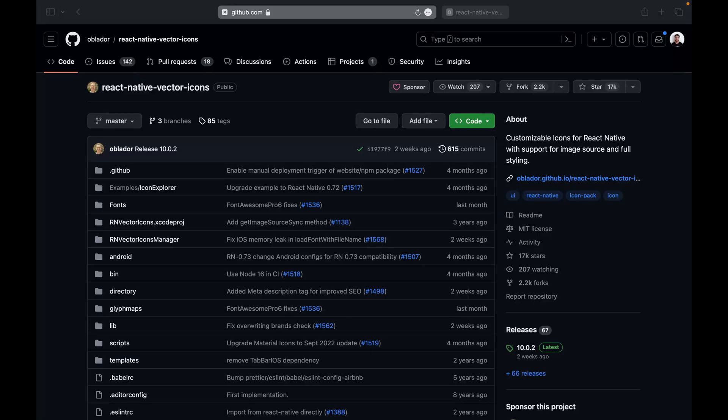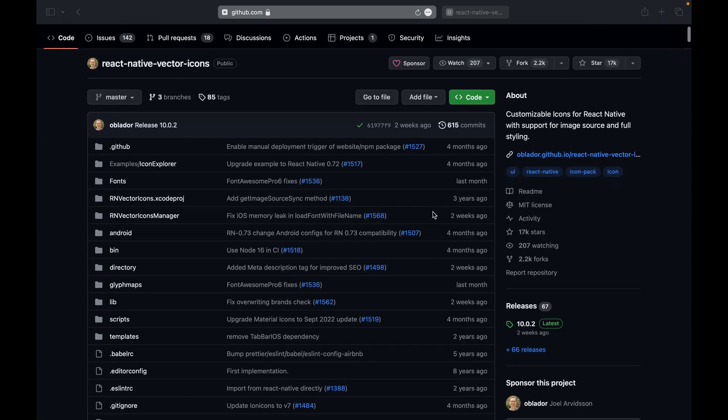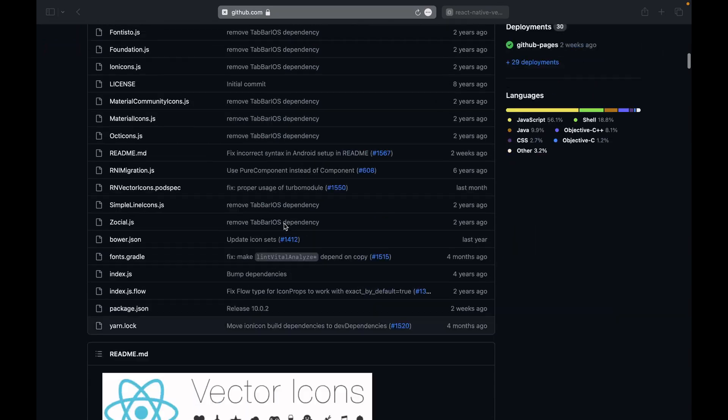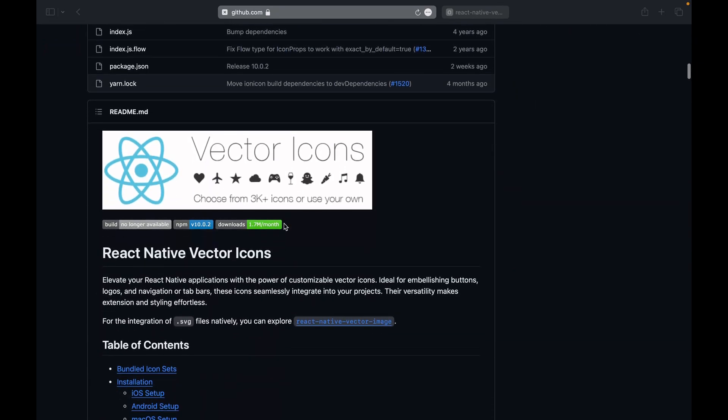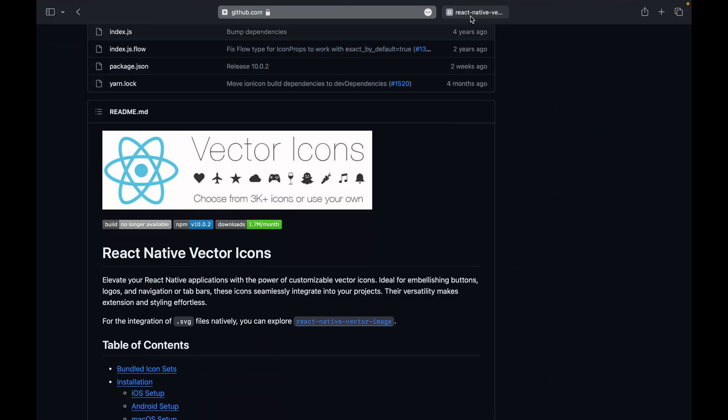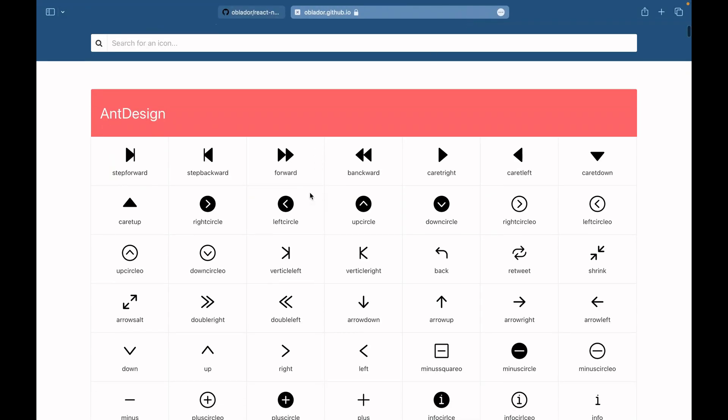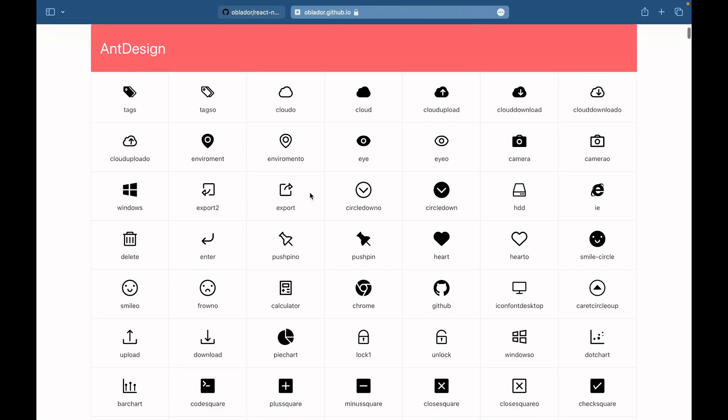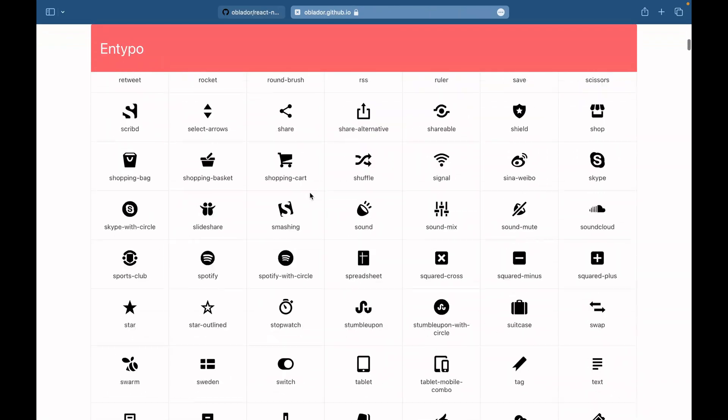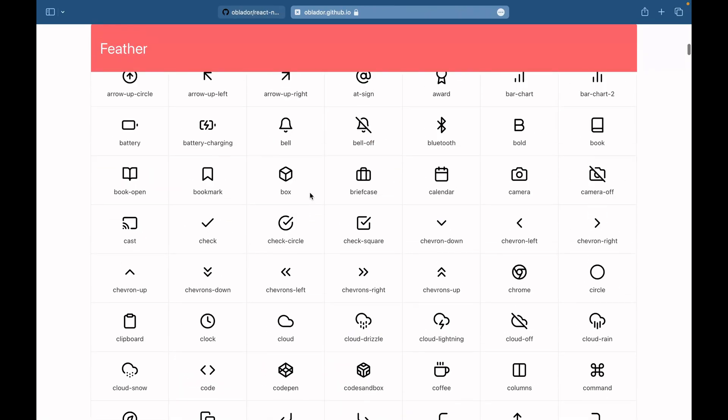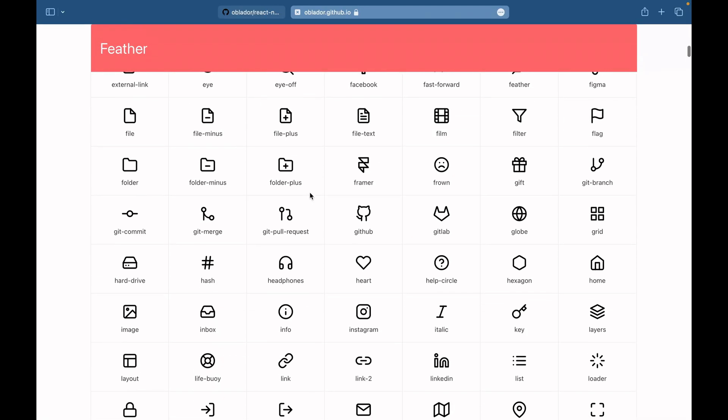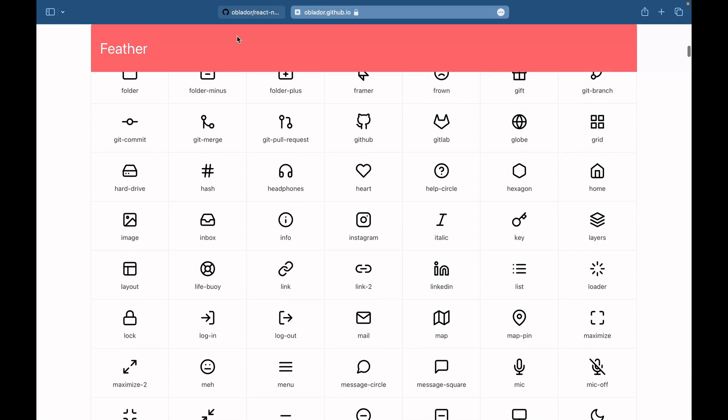Welcome everyone to this tutorial. In this video I'm going to show you how to implement icons into your React Native app. We're going to make use of this library called React Native Vector Icons. I will leave this link in the description of this video. We also have here a directory of this library that shows us a lot of icons that they have in their packages. You can check it out and see all the icons they have.